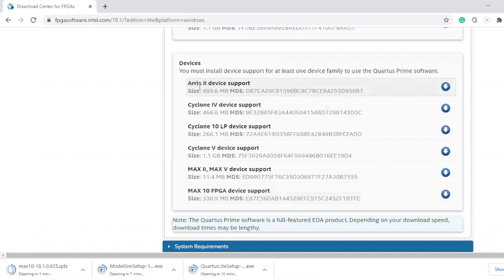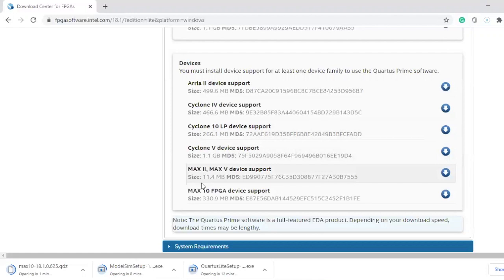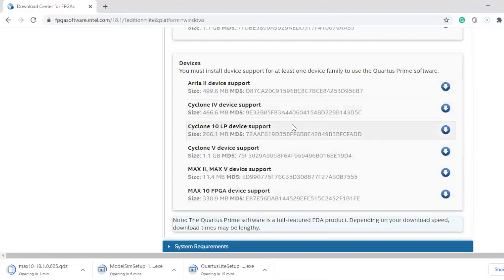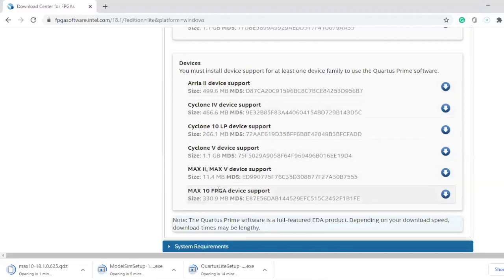You could download Arria 2 device support, Cyclone IV, Cyclone 10, Cyclone V — anyone you need. If you download all the device families when you download the software, you could select any family you want. But for my software I only need Max 10 FPGA device support, that's why I only downloaded this one.